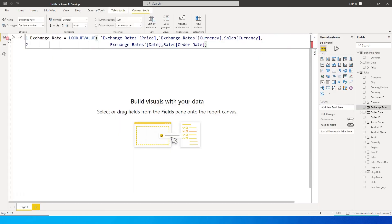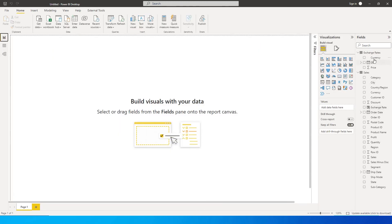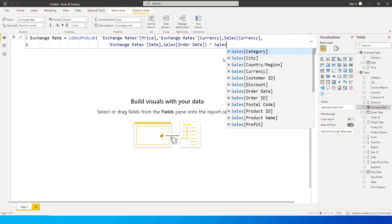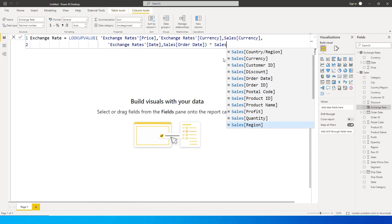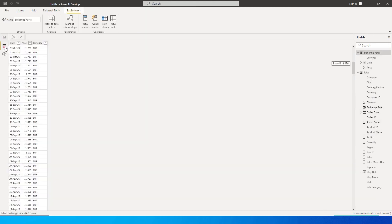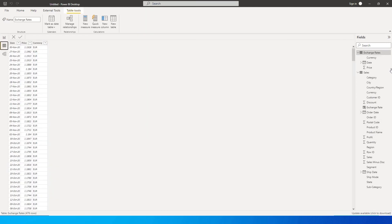And if you have to calculate, you can simply use the same exchange rate column, LOOKUPVALUE. I want to multiply this with my sales total sales column, sales and total sales. And then I'm going to press enter.